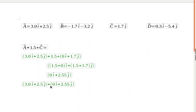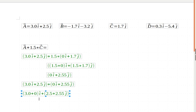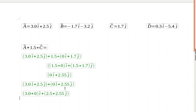Once again, I want to take the i components and group them together, and the j components and group them together. So that's going to give me my two i components, the 3 and the 0, put together. And my two j components, the 2.5 and the 2.55, put together.